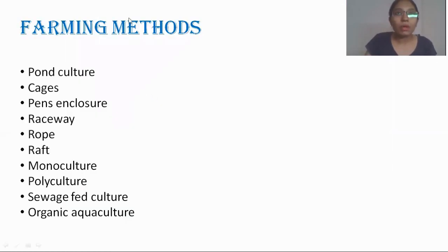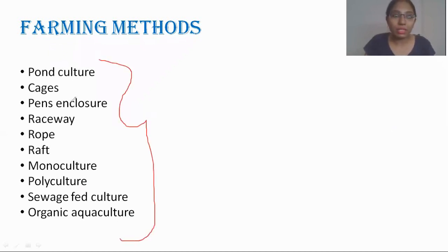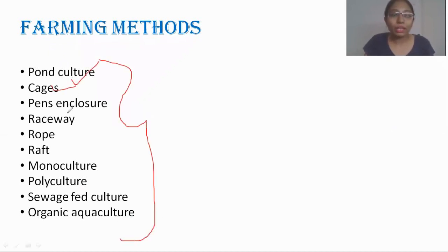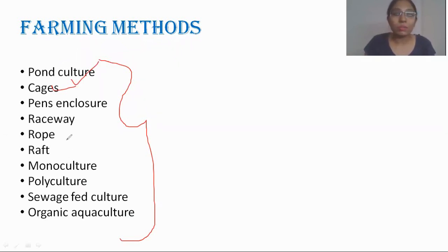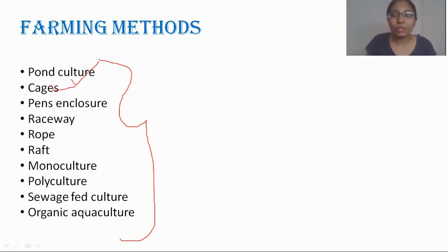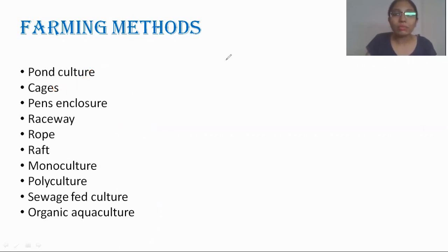Now let's talk about the farming methods. There are many farming methods involved: pond culture, cages, pen enclosure, raceway, rope, rack, monoculture, polyculture, sewage-fed culture, and organic culture. We will try to understand a few of them in detail.